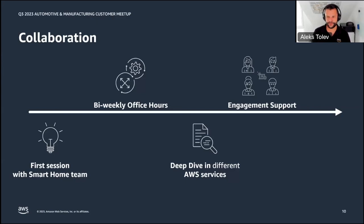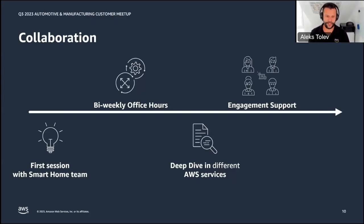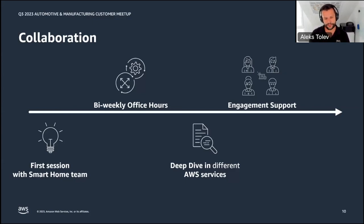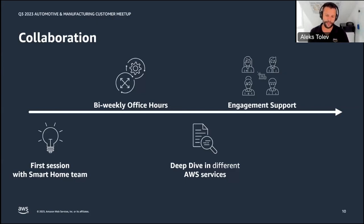Thank you very much, Faraz, for walking us through the journey and explaining the Bosch Smart Home company and all its capabilities. I'm Alex, a Solutions Architect Manager based in Germany. Together with my team and Faraz's team, we worked on helping the Bosch Smart Home team leverage AWS capabilities such as Amazon API Gateway and AWS Lambda to fulfill their requirements. In the next five to seven minutes, I'll walk you through how this collaboration looks and how we engaged together to improve the customer experience for Bosch Smart Home users.